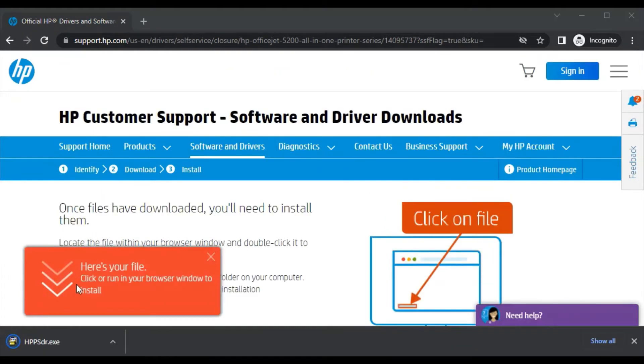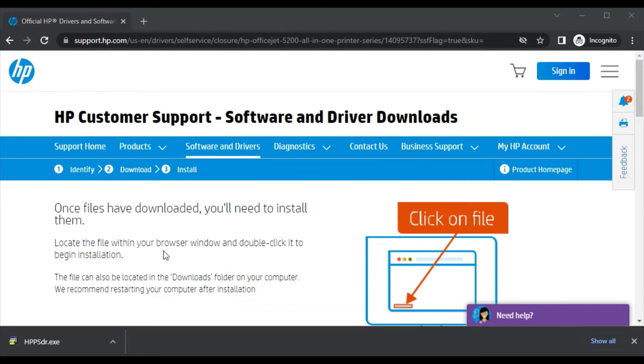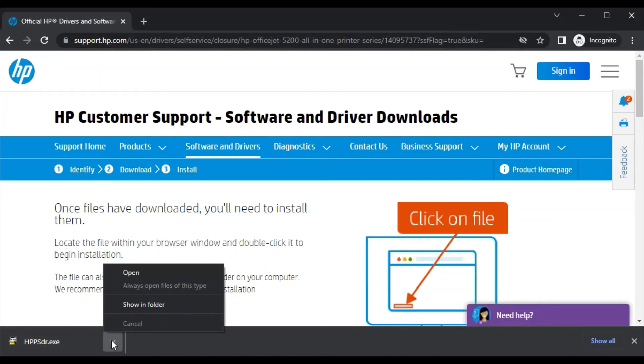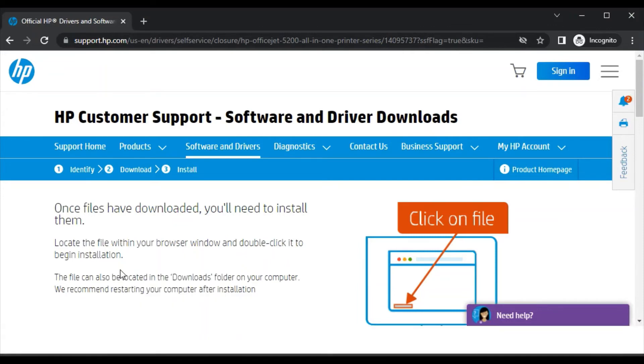Now here is your file which is downloaded with the name HPPSDR.exe. The file is downloaded. We are going to launch it by clicking on this arrow icon and just click on open.